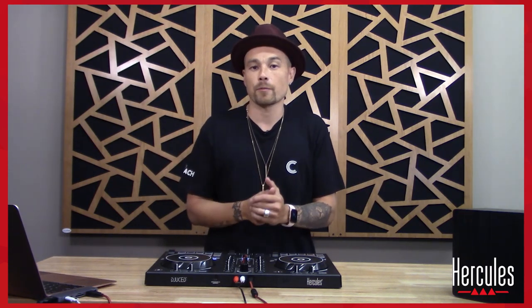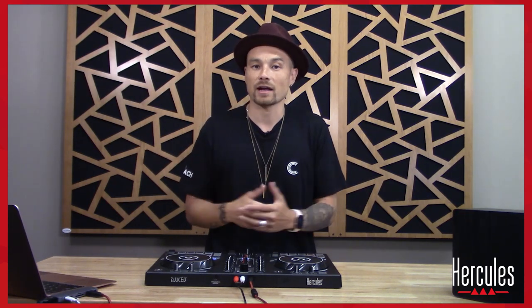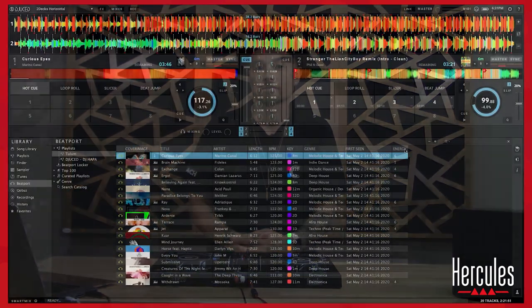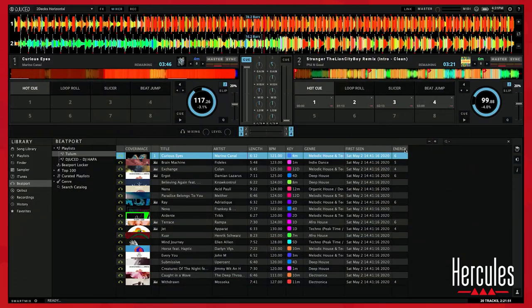Energy is something that we have to keep track of, and inside of Juiced we've got a really great system to help us with that. We come over here to our browser section, and we can see that there is a category called energy.